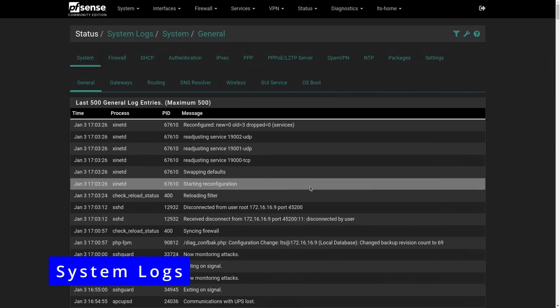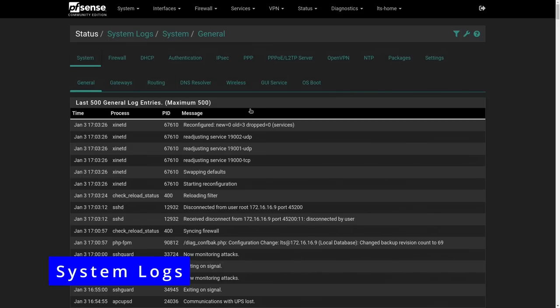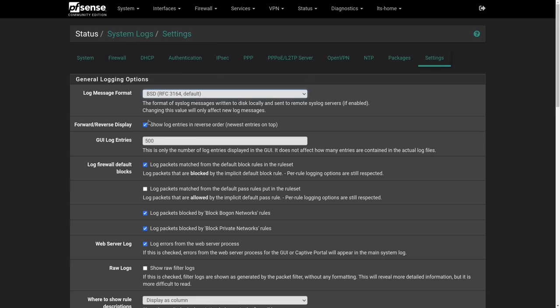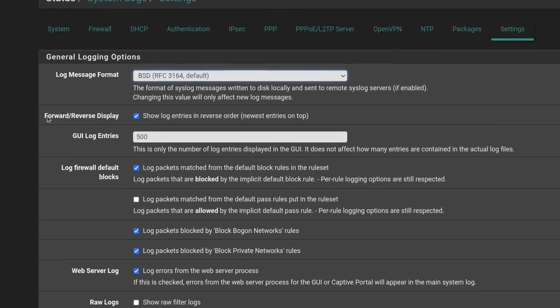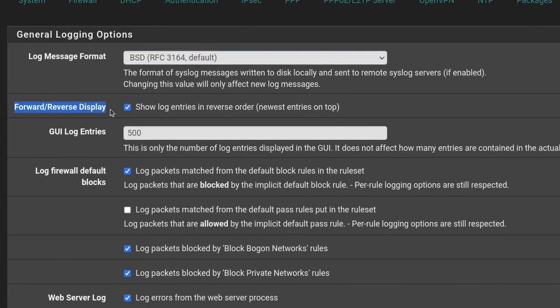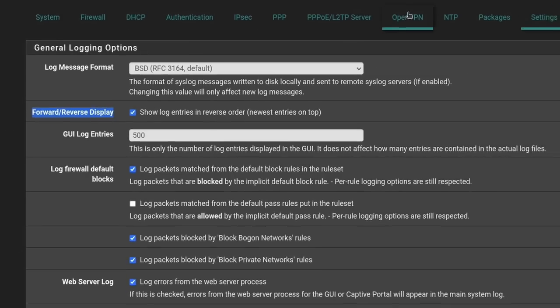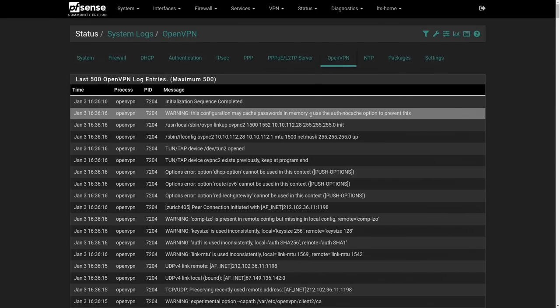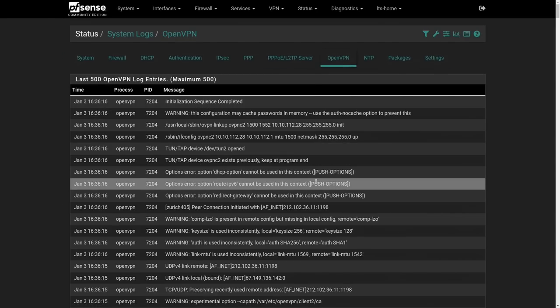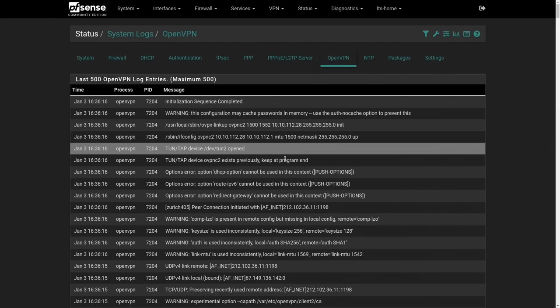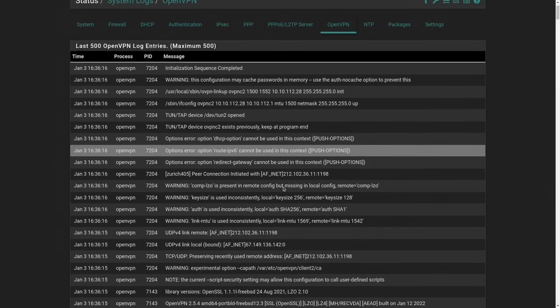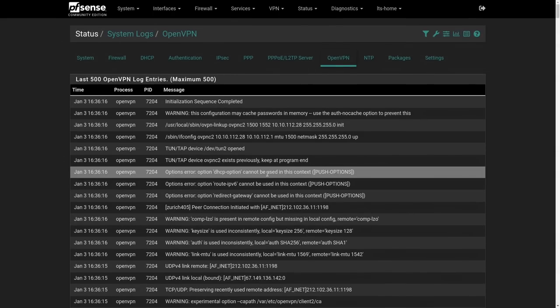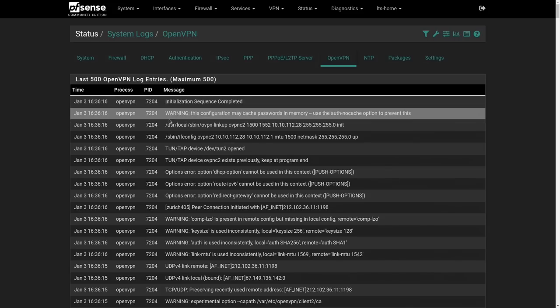Next is under status and system logs. I can't tell you how many times I see a forum post where someone tells me something wasn't working and they didn't post the logs. Always take the time to post the logs. Also go to settings. I prefer this, I don't know why this isn't the default, but forward reverse display. Show log entries in reverse order. I wish that was the default, but it is not. Check that box, it just puts the newest entries on top. This makes it easy when you're troubleshooting things like OpenVPN. I would like to have the latest on top so I can go through here and see if there's any particular errors that I need to address or look at when OpenVPN is not working.